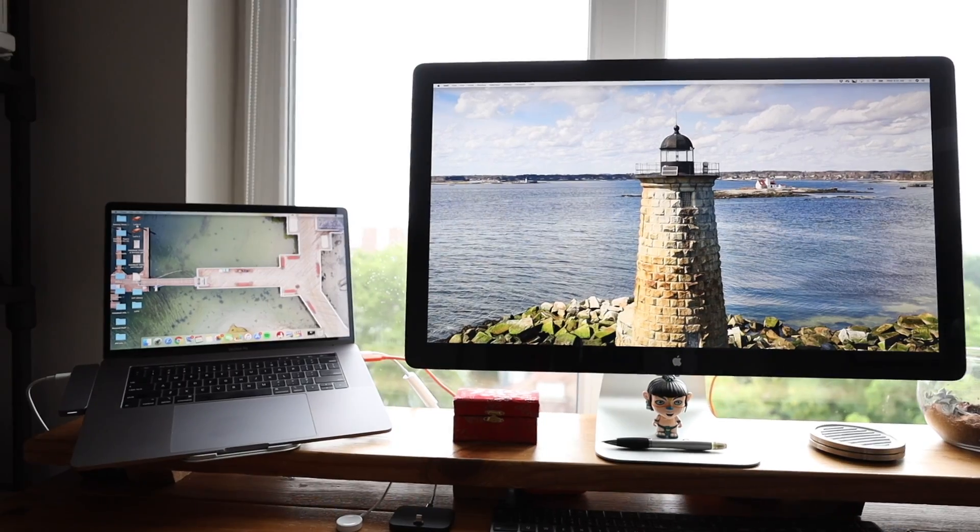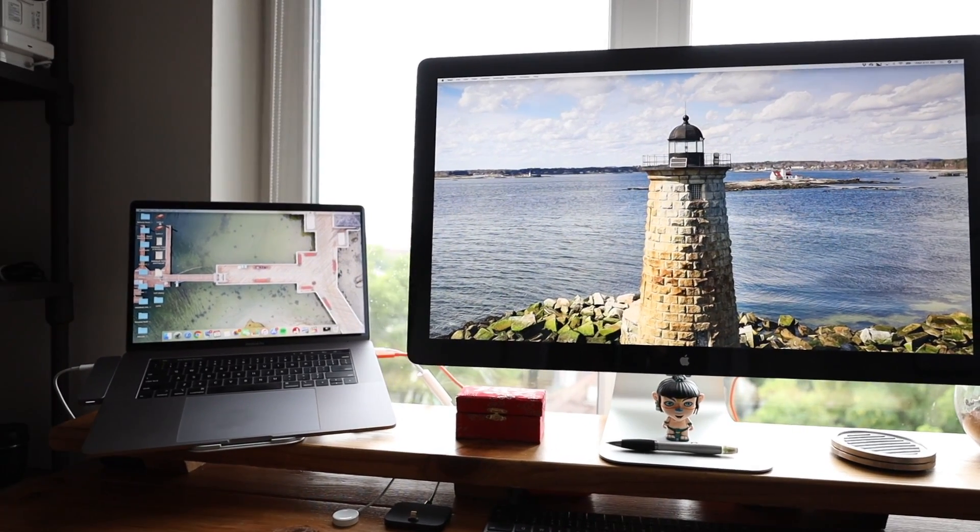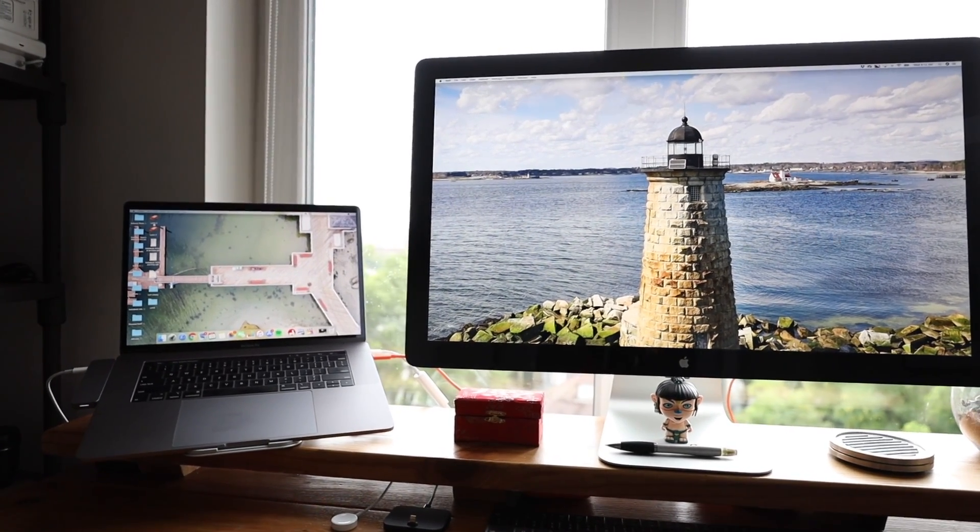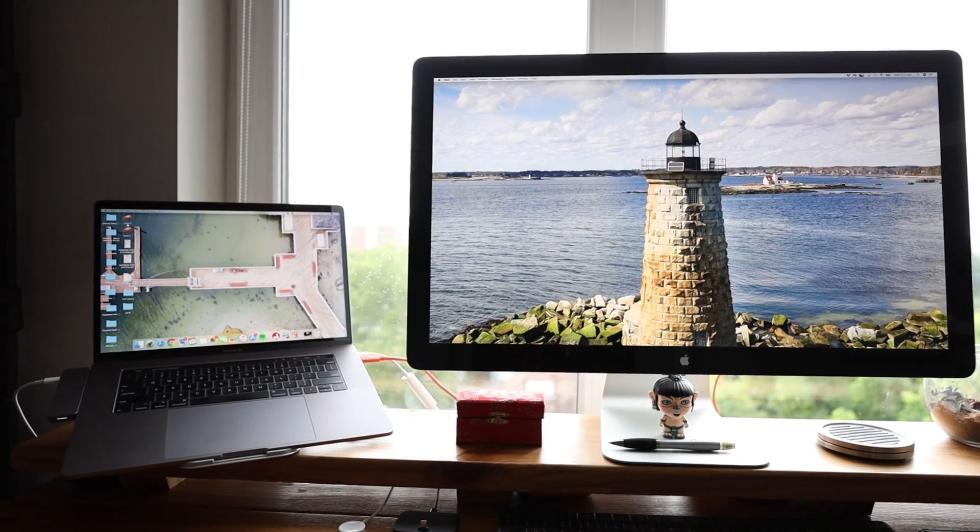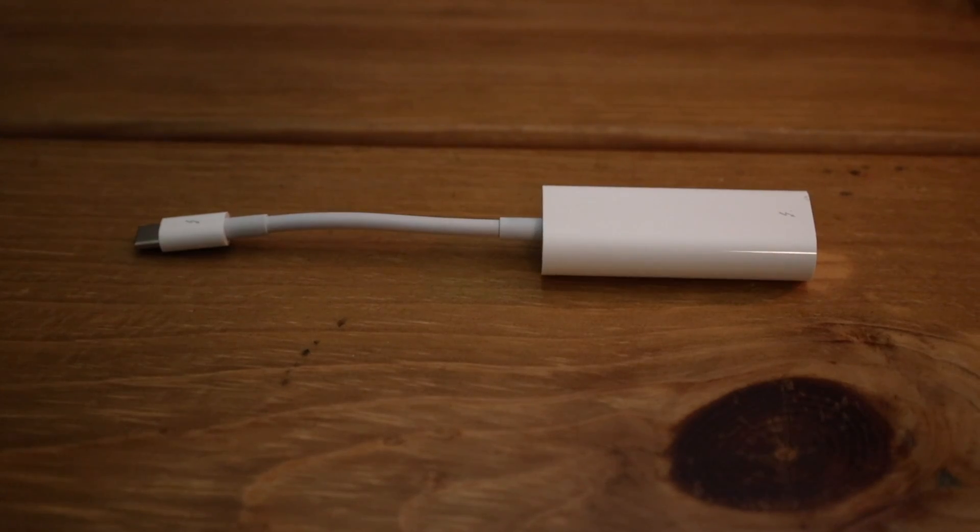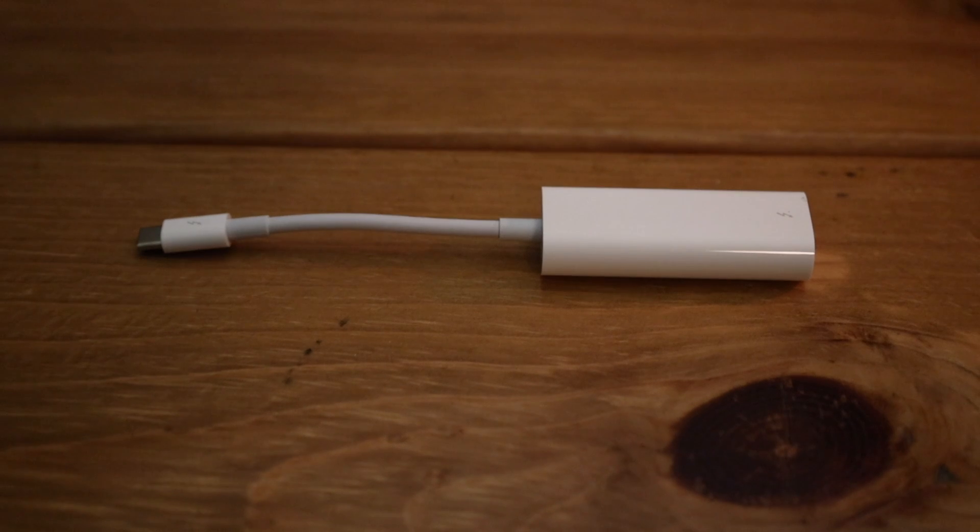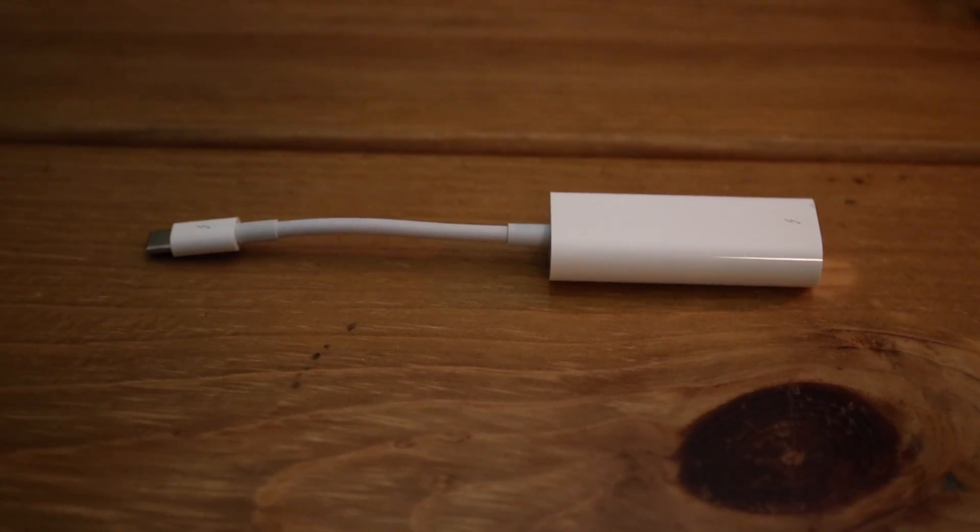This is going to be a quick video but if you're anything like me and you have an old Thunderbolt display that you absolutely love, hopefully you're going to appreciate it. Before I show you just how easy it is, let me tell you what you're going to need.